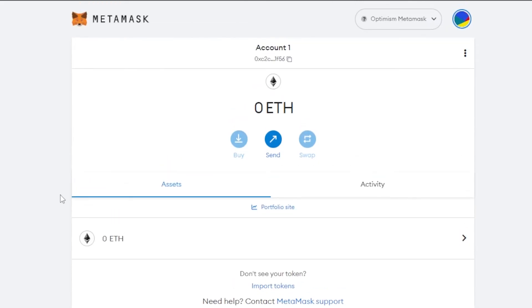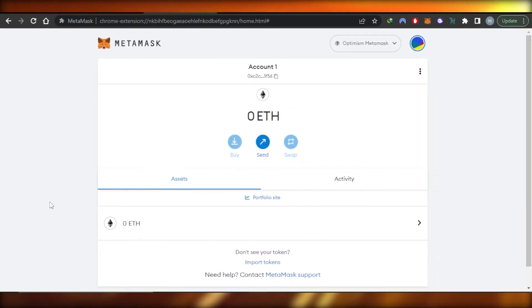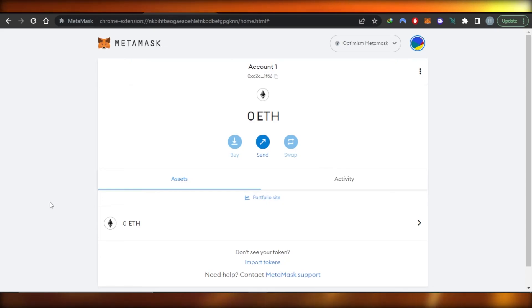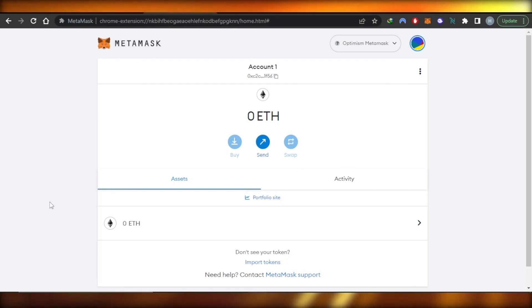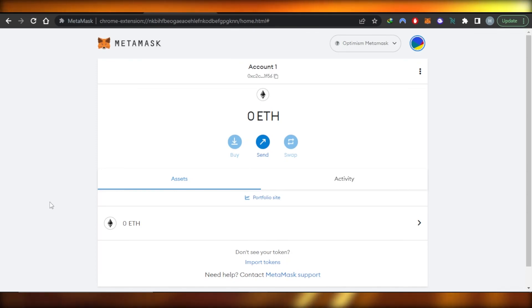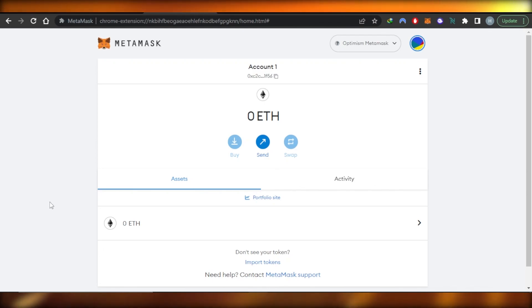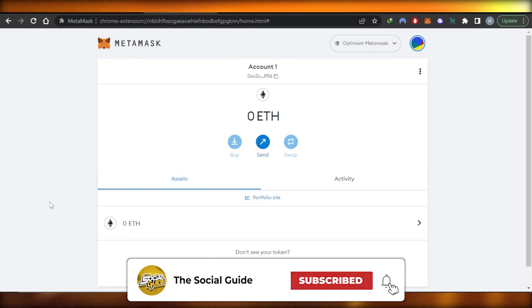That brings us to the end of the video. I hope this tutorial was helpful and you now know how to add and use Optimism on MetaMask. If it helped you, please give it a thumbs up, share it with friends and family, subscribe to the channel, and hit the notification bell. Leave a comment below with your favorite part or any questions you have.